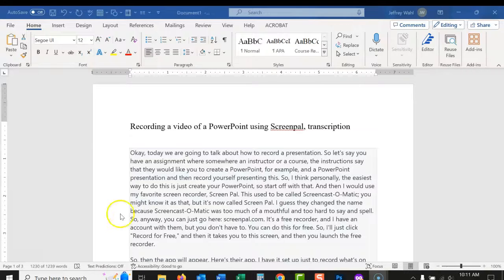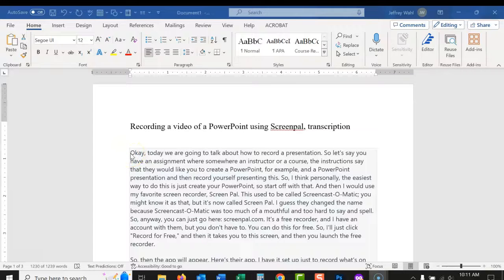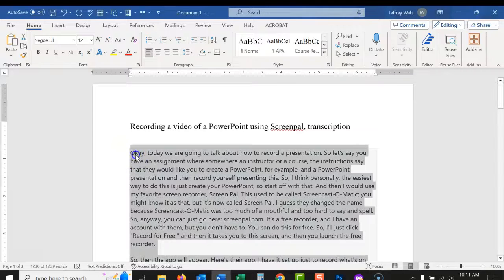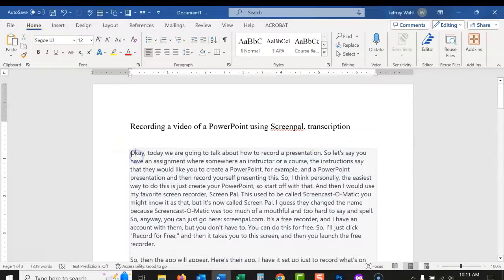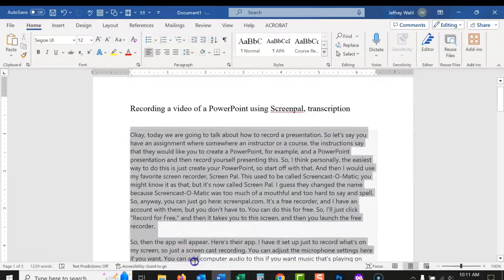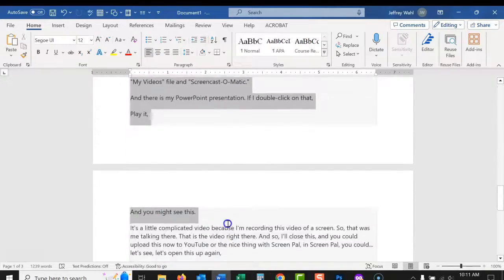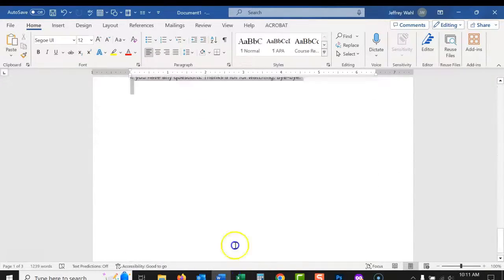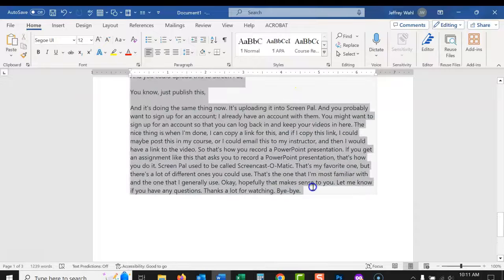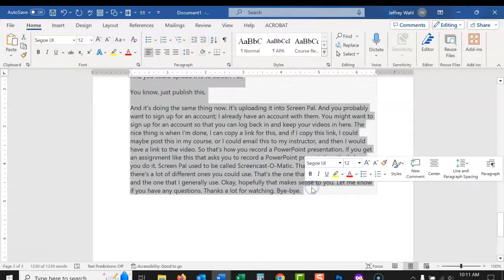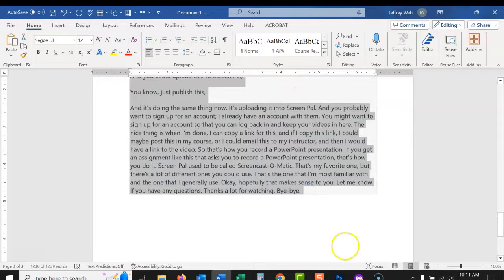So what I'm going to do now, I've still got this copied, but let me just do this again. Let me just highlight all this. Okay. I'm going to copy that.